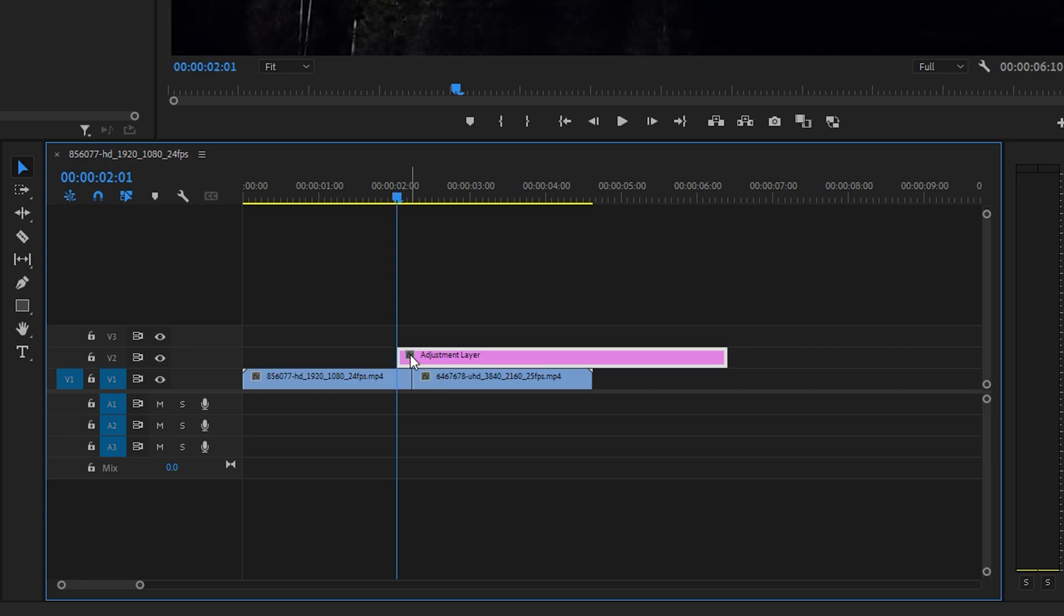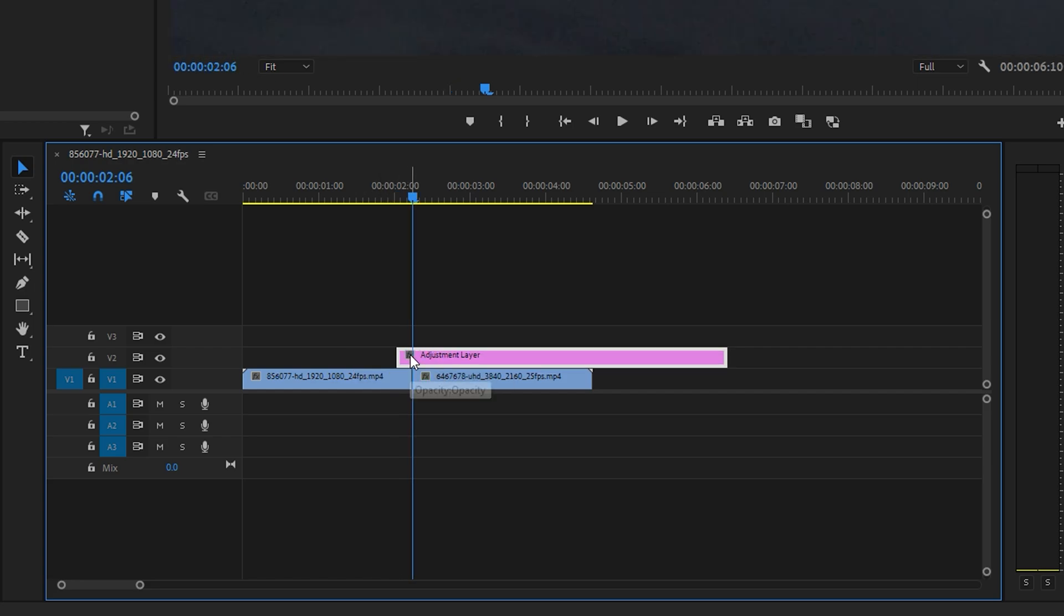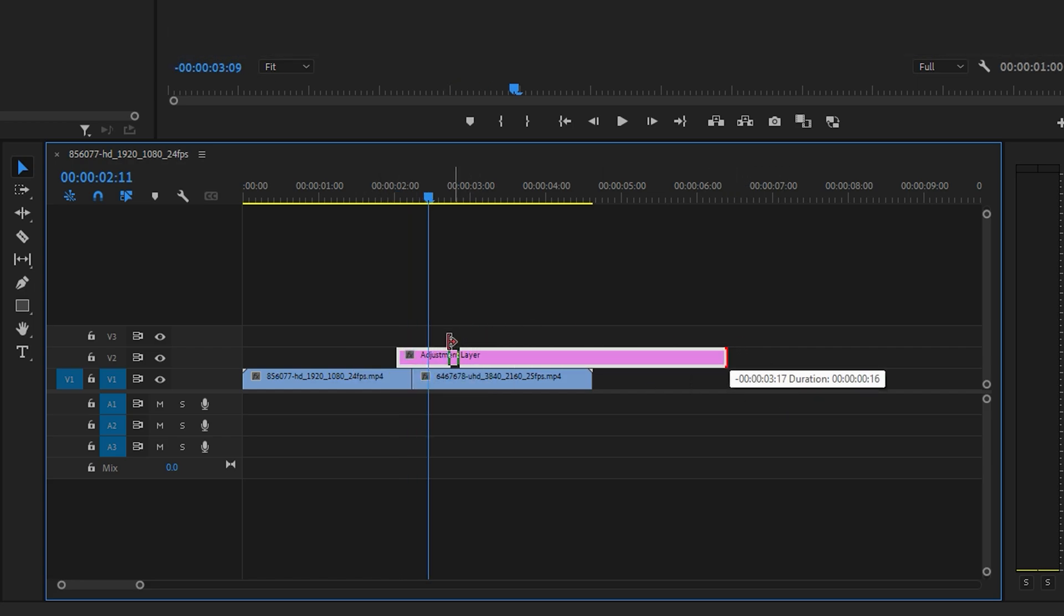Then, from the center, move 5 frames forward, and trim the end of the layer there as well.